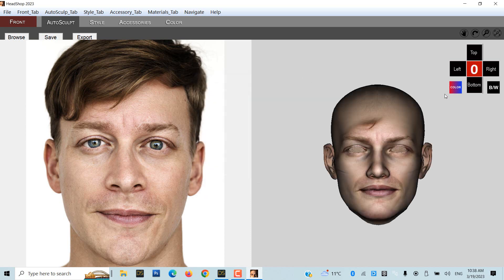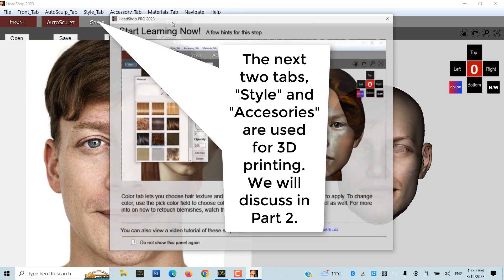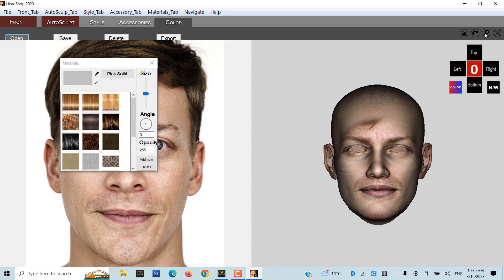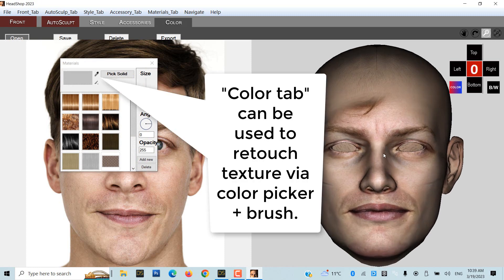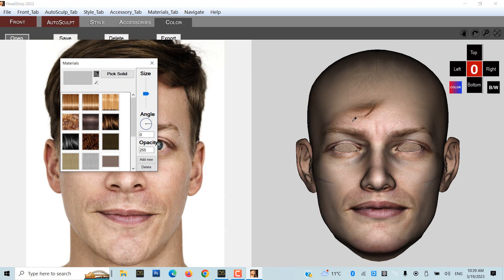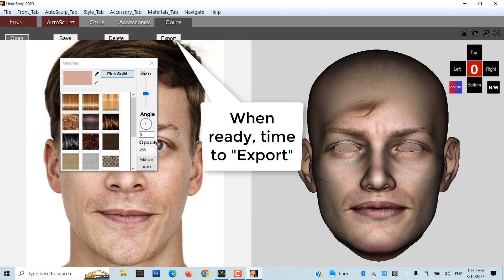There will be plenty of opportunity to add shapes in DAZ Studio via Morph Loader Pro. The next two tabs, Style and Accessories, are used for 3D printing — we will discuss this in Part 2. The last tab, the Color tab, can be used to retouch the texture via Color Picker and Brush.